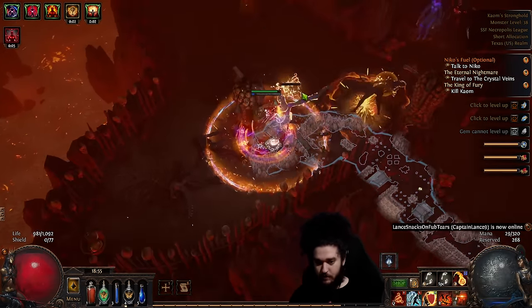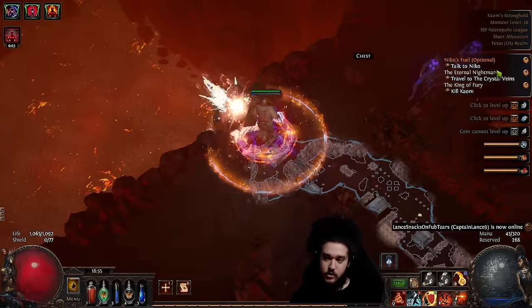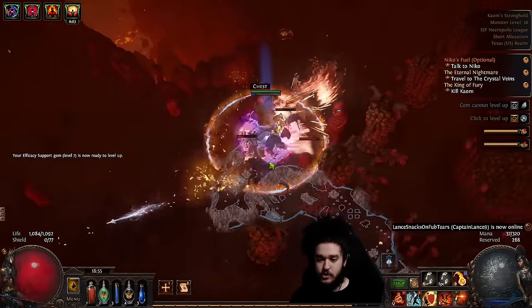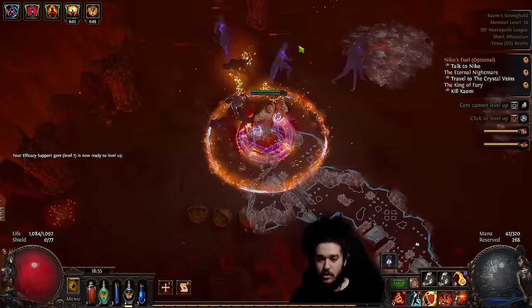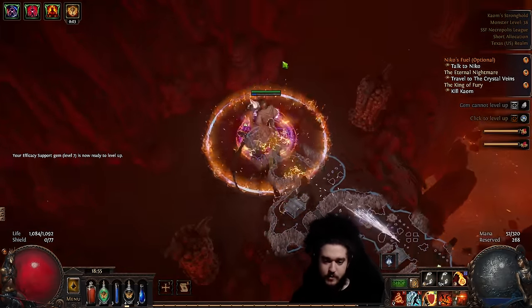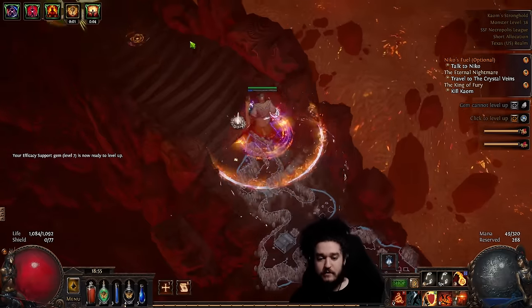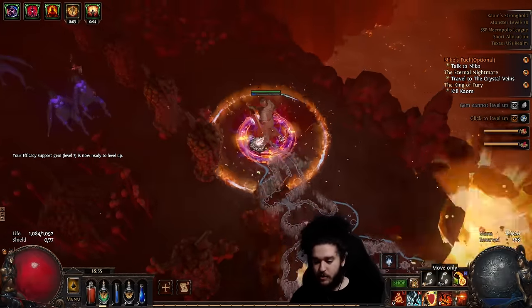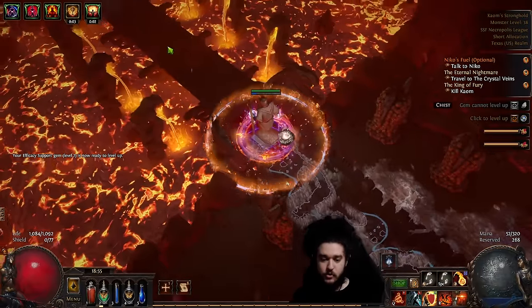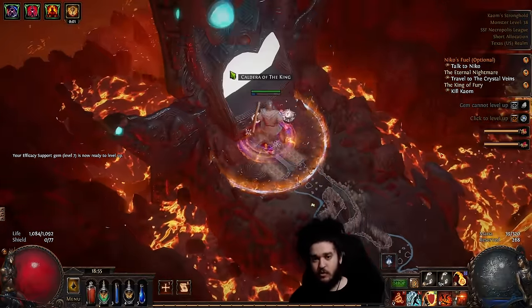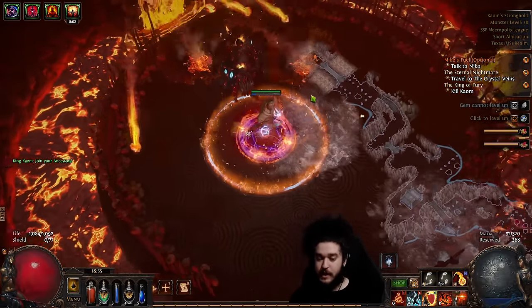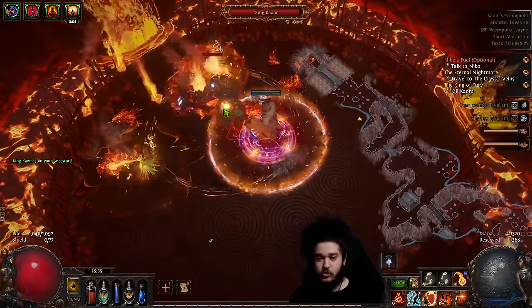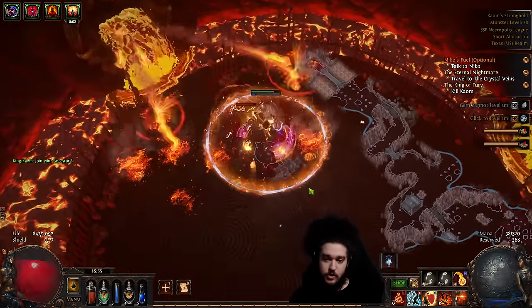Later in the build guide you'll notice the Fire Trap goes in the helmet and the RF goes in the body armor. That's because you six-link the RF first to get your clear speed, then you want to worry about your Elder helmet with your Fire Trap. As for the leveling at this point, you'll notice I'm using Flammability.